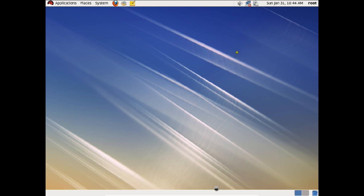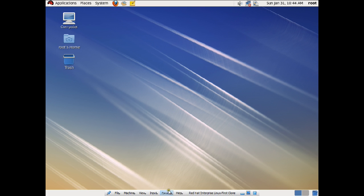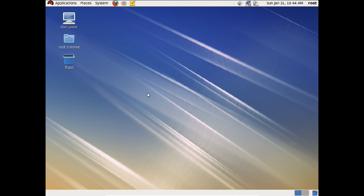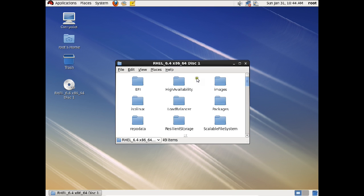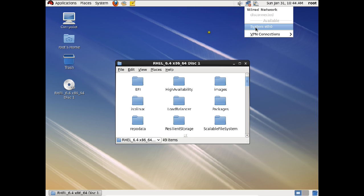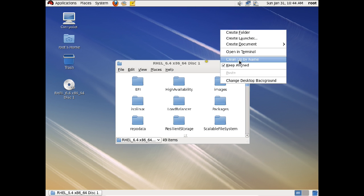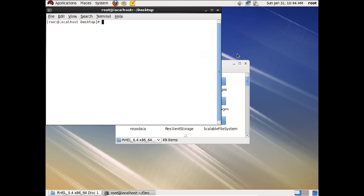Ignore this message — it is not a thing to worry about. Let us go and click Devices, then Optical Drives, and mount this ISO file. You can see that the CD has been mounted. Before we go with the CD, let us first set the IP address. Click on Network and click on System ETH0. You can configure an IP address of your own by giving the command system-config-network.